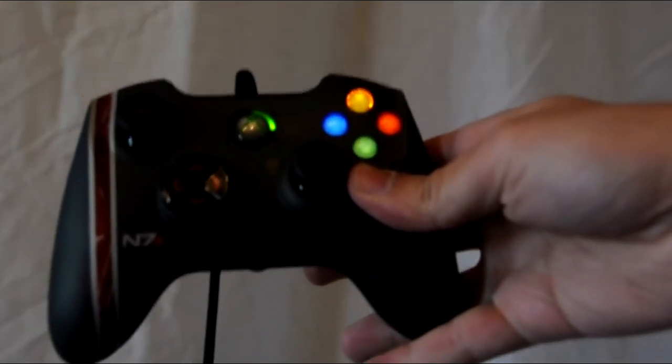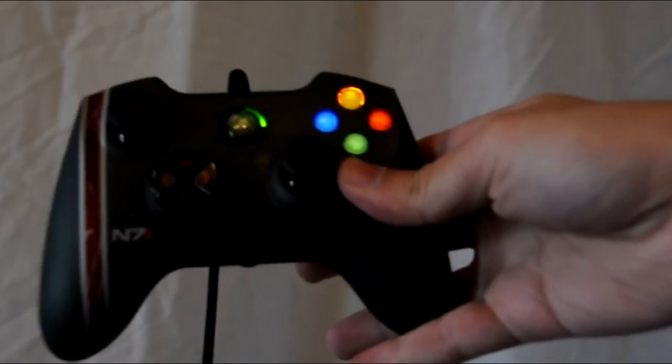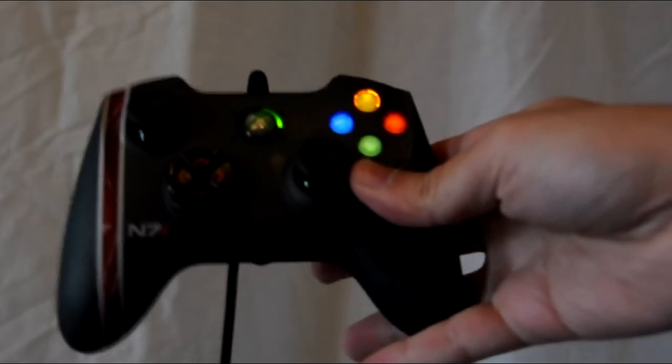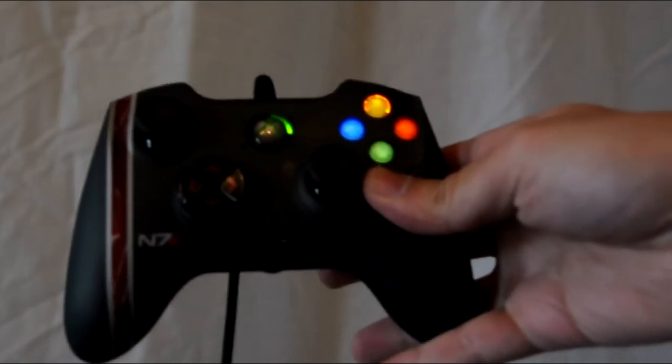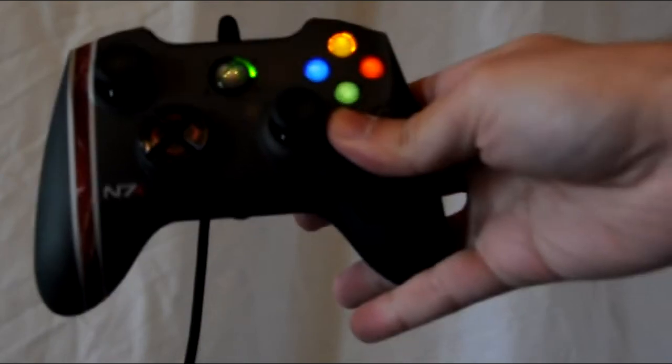Overall it's a really solid looking and feeling controller and the Mass Effect 3 design, it just stands out.